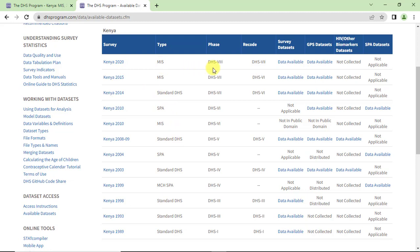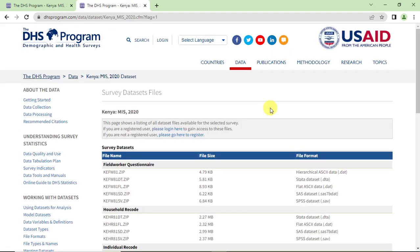We want the data from 2020. We see that the survey datasets are available, so we click on there.